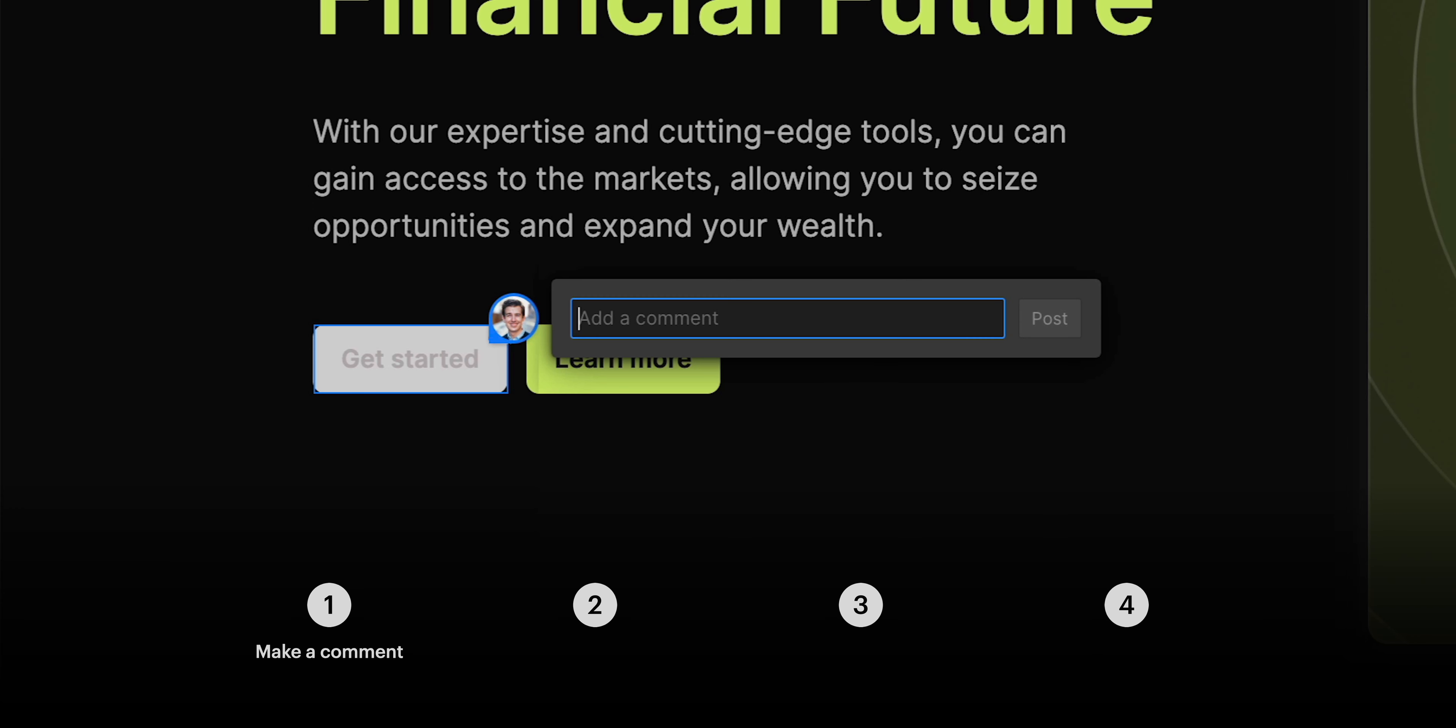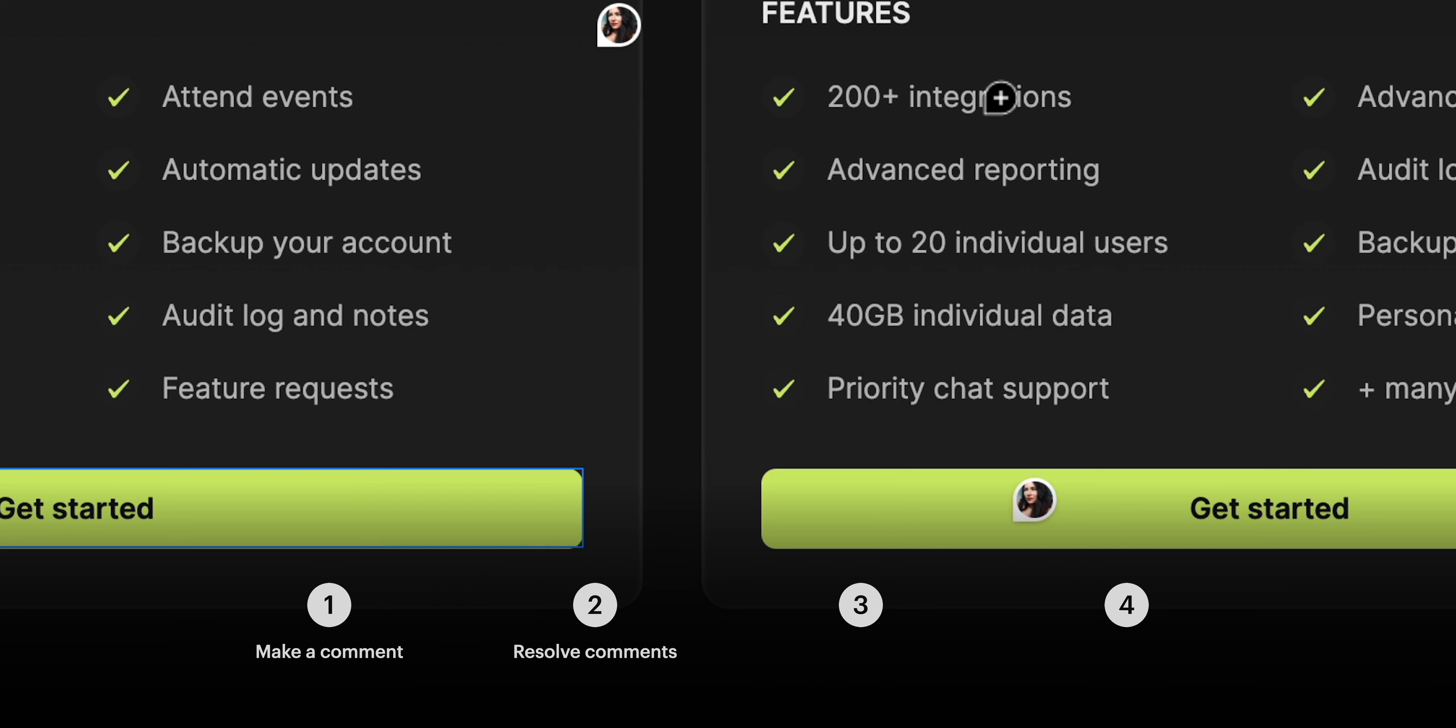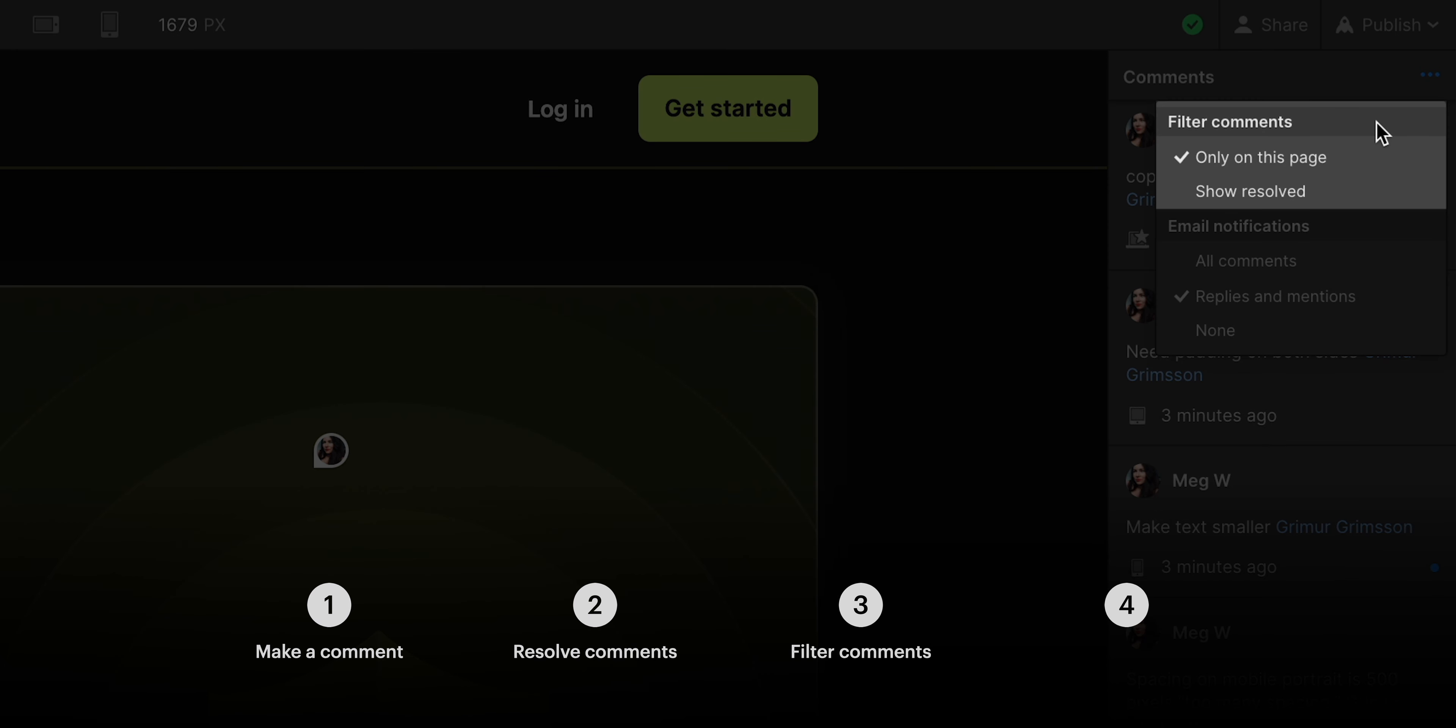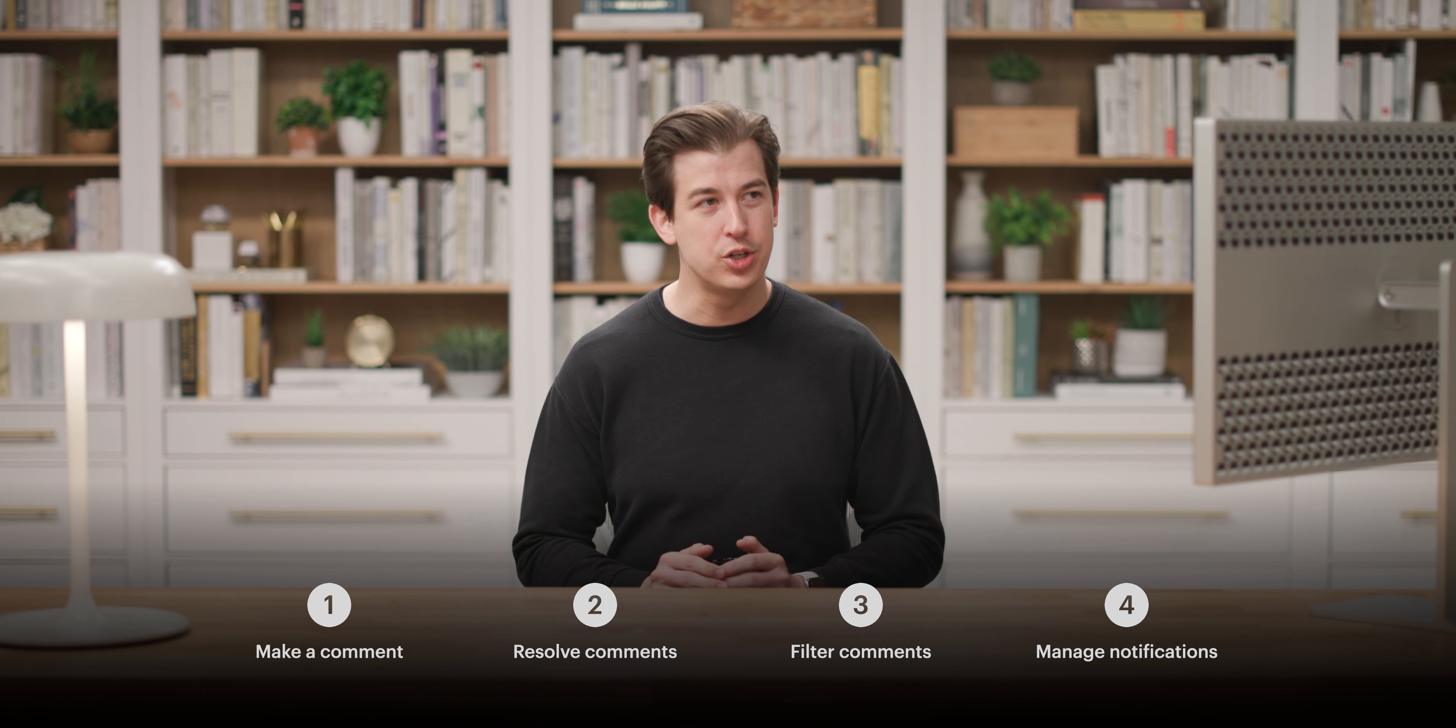So in this lesson, we'll make a comment, then we'll resolve comments, we'll talk filtering comments, and finally, we'll manage notifications. What happened? Too much for my brain. We should have used comments in Webflow.